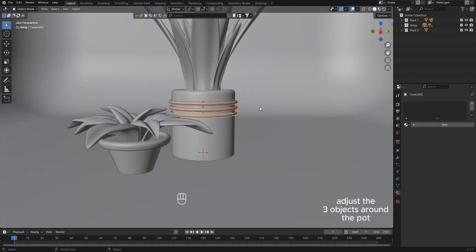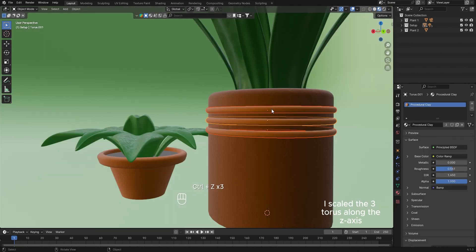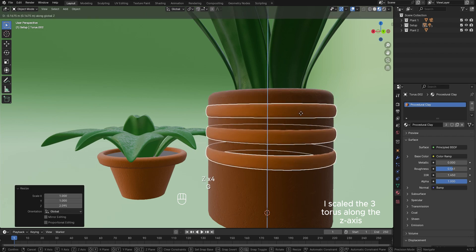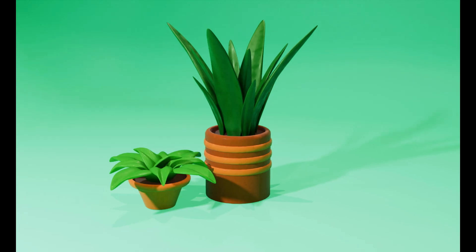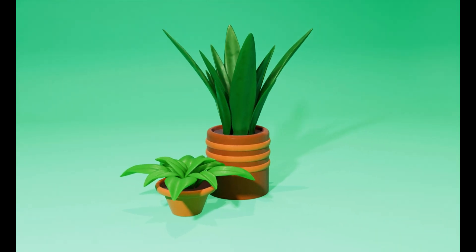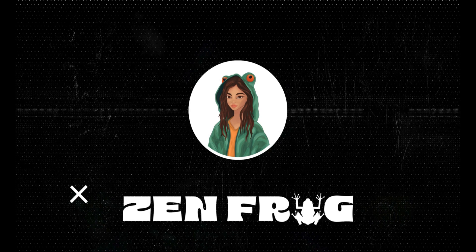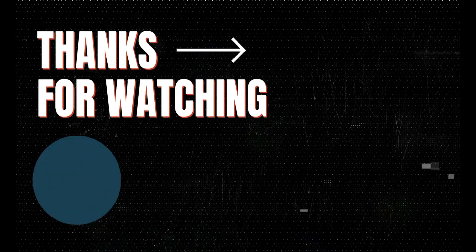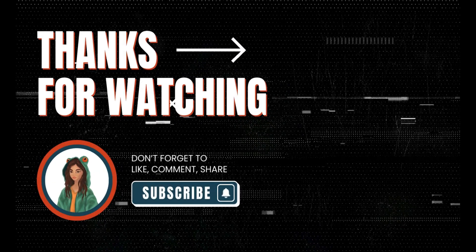Adjust the three torus objects around the pot. Scale the three torus along the z-axis. Add a few more leaves to fill in the top and sides of the plant arrangement.